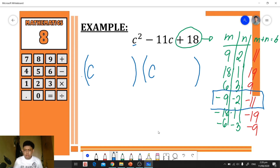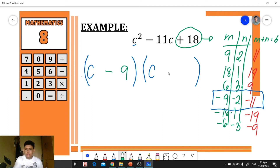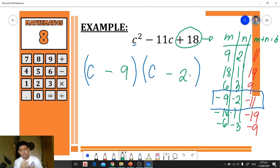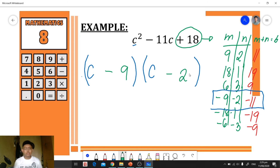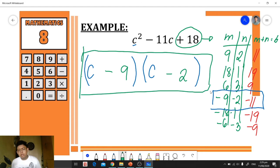We copy negative 9 and negative 2 and place them into each factor group. It's okay to interchange them — commutative property applies and you'll still get the correct answer. The operation in each group is subtraction, so our final answer is (c − 9)(c − 2).